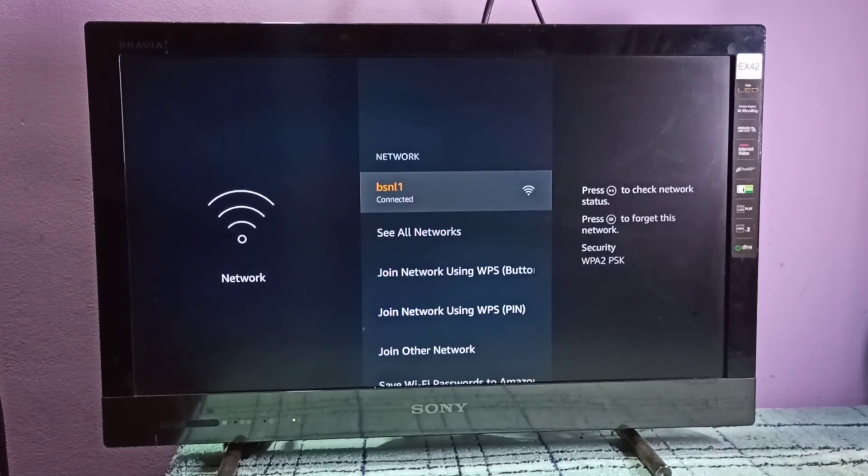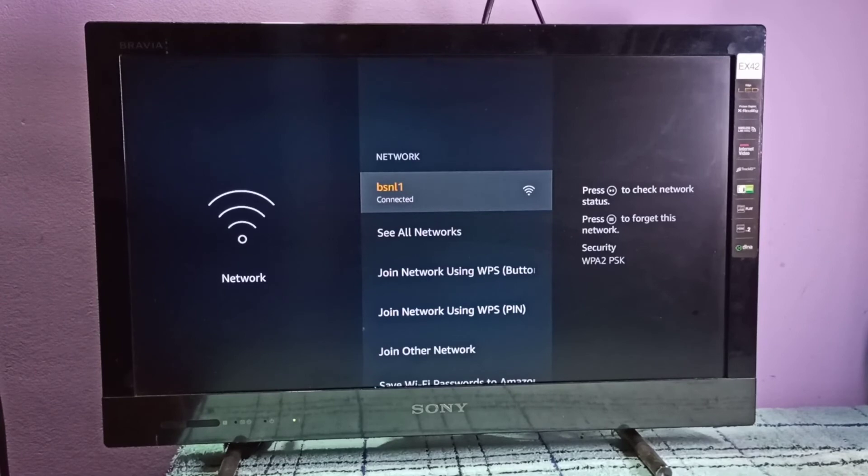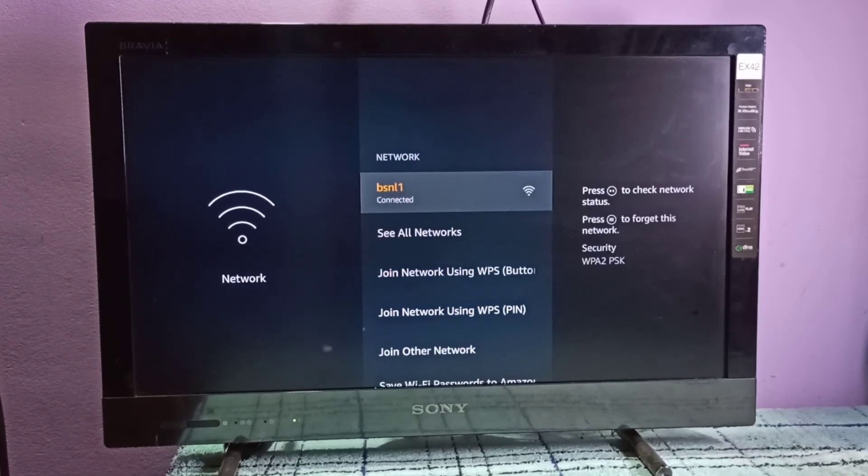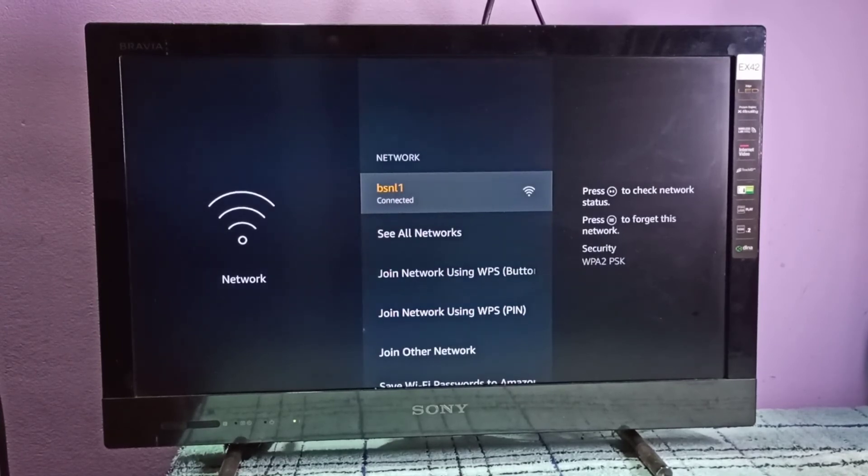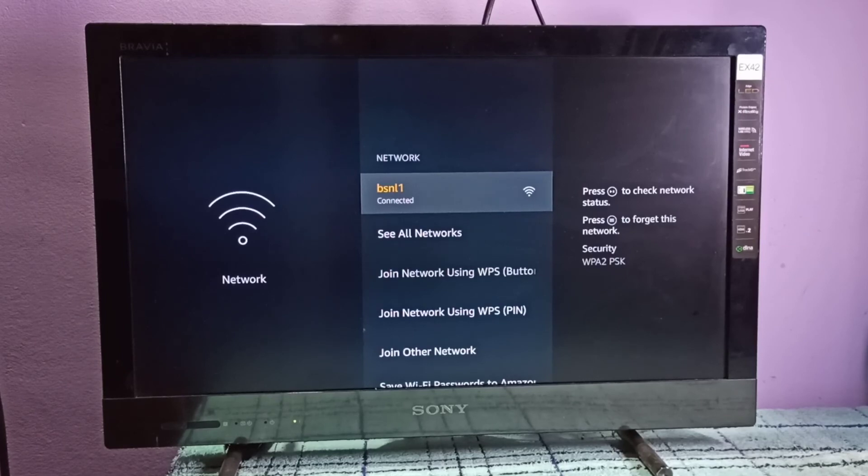So this way we can remove old Wi-Fi password and enter new password. I hope you enjoy this video. Please subscribe my channel, please like and share the video.